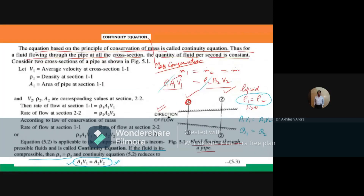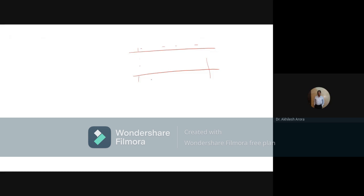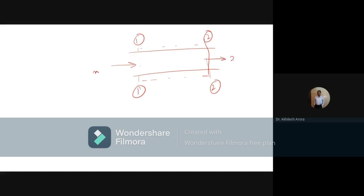In the last class we started our discussion on the continuity equation. The continuity equation is basically the conservation of mass principle. If we have some sort of control volume, the mass entering at section 1 should be equal to the mass leaving at section 2. This is very similar to the steady flow equation — m1-dot is equal to m2-dot.